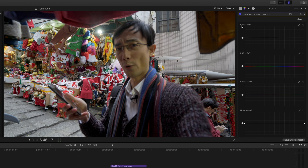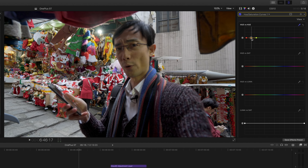With Hue Saturation Curves you can use Hue vs. Hue. Use the color picker here, click on my face, and it will show you the area you should adjust. Just move it a little bit — you can make my face any color you want, but of course I want to bring it to a natural look.